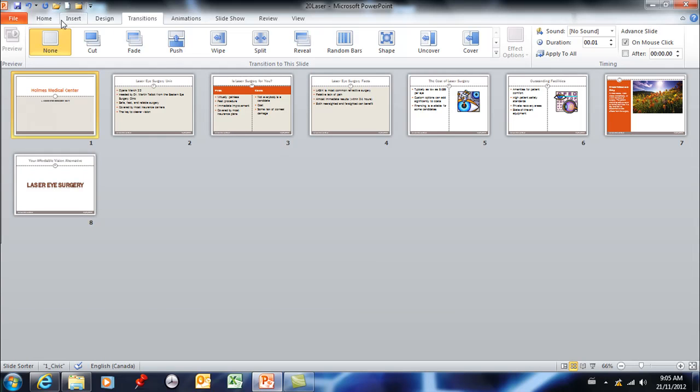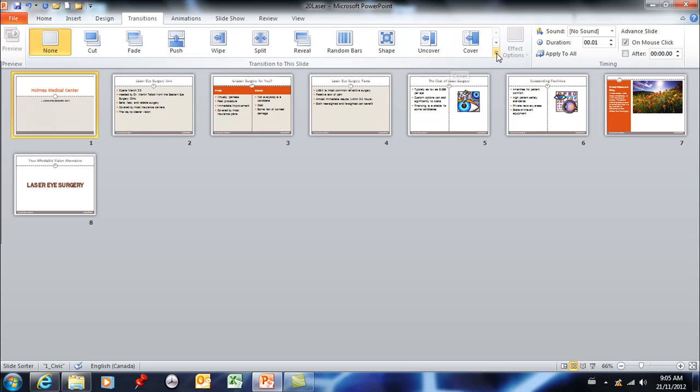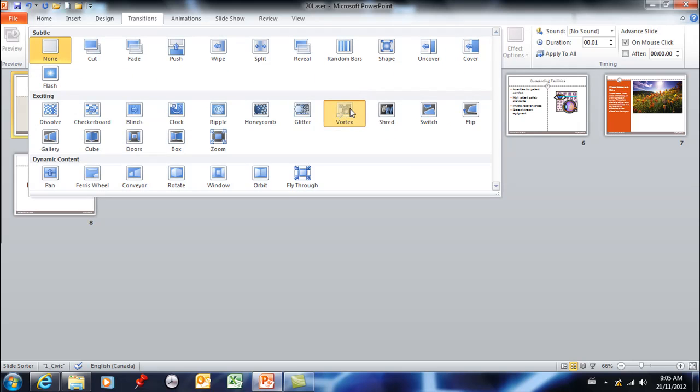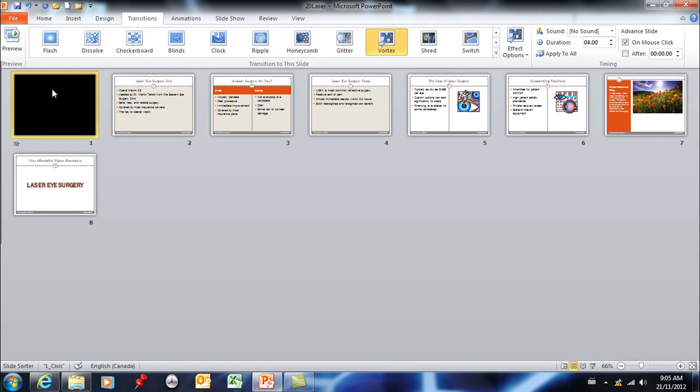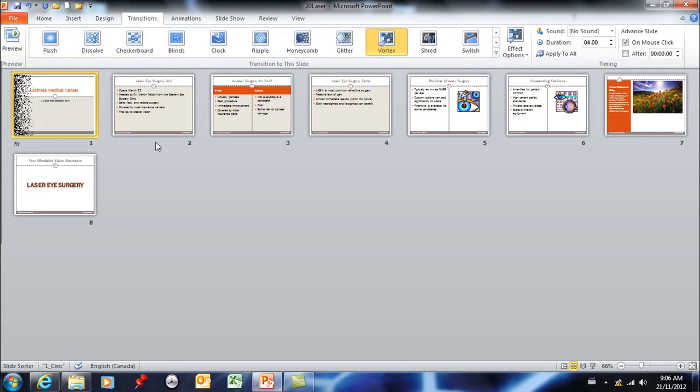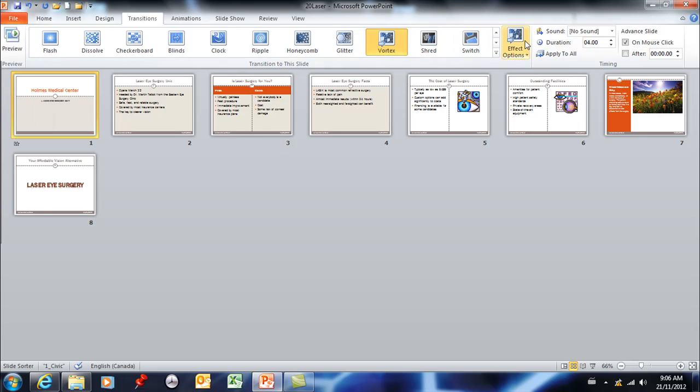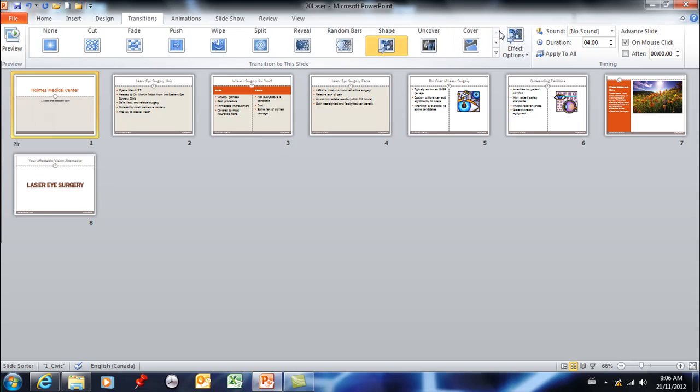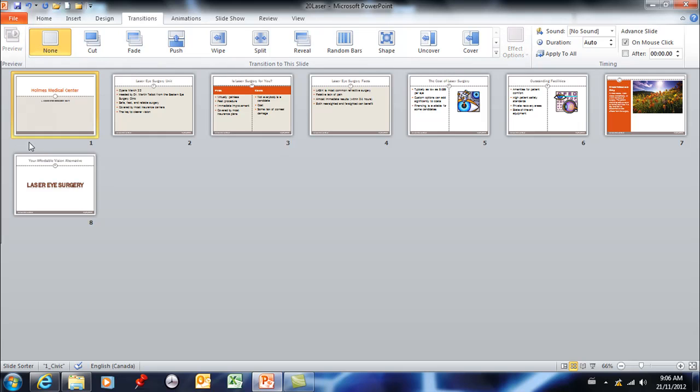Your menu is up here and there are several to choose from. If you click on one it'll give you a little preview of what that's going to look like. And if you don't like that one and you want to go back to none, you need to go back up your menu and ask for none and that will remove that transition from that slide.